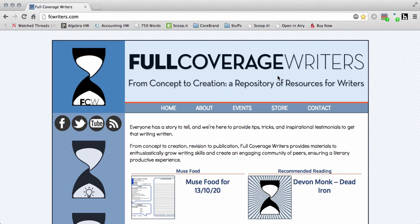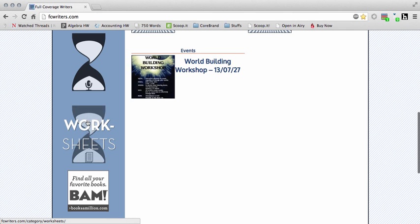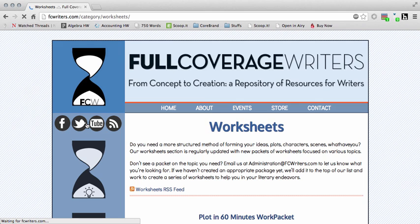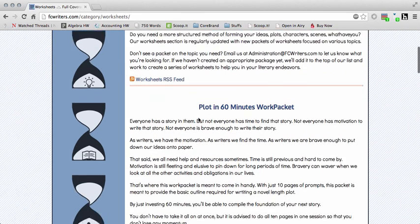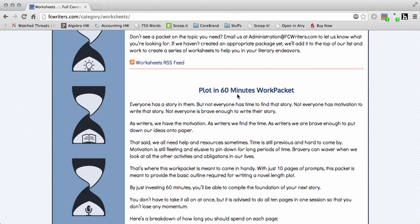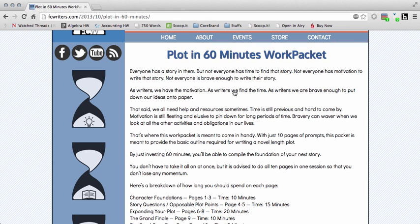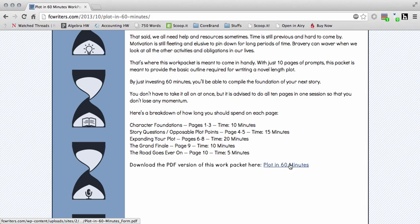For this workshop you can find the materials over at fcwriters.com. As you can see on our screen, I have the website up. If you scroll down to the fourth little hourglass, you get to the worksheets. Click on that, roll over to the worksheets page, and at the moment it is the first one on the list — just look for the Plot in 60 Minutes work packet. Click on that and it brings you to the specific page. The work packet is downloadable all the way at the bottom — download the PDF version right there.